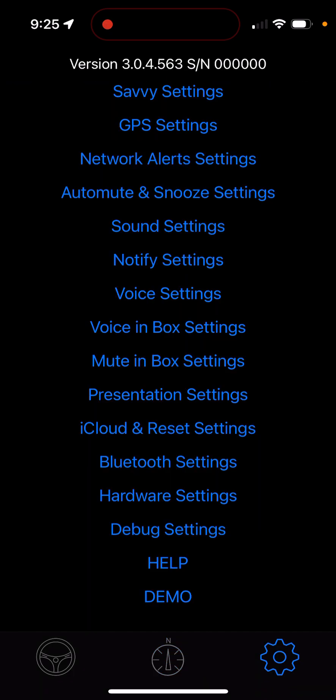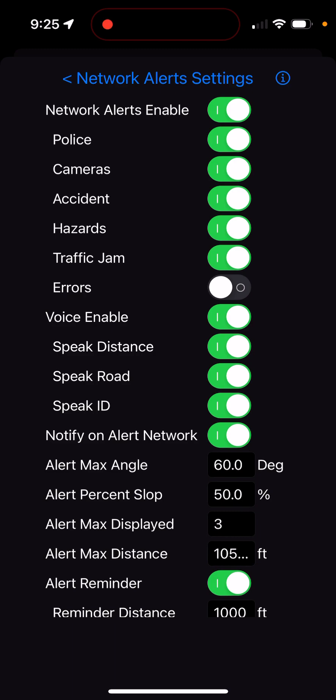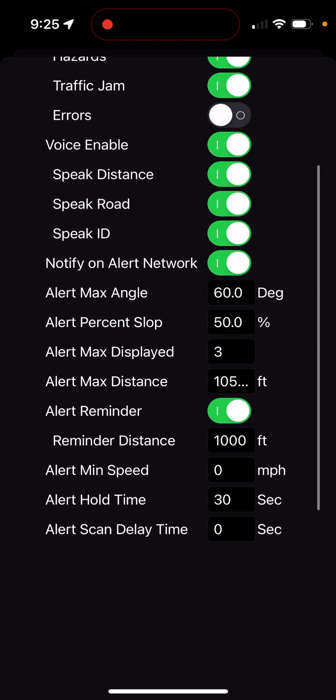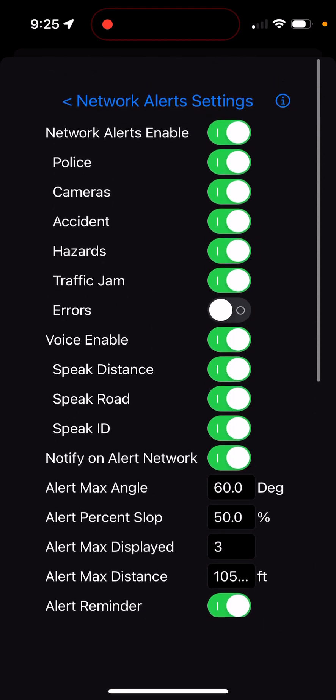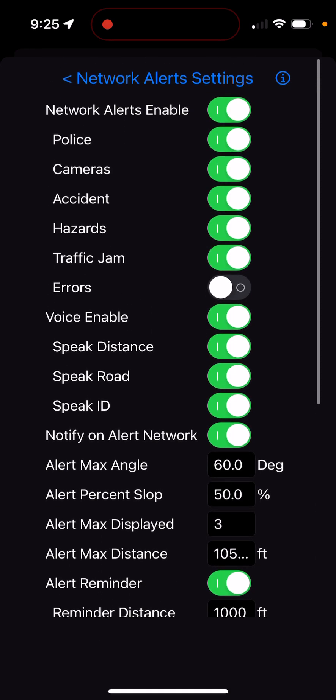One other thing I didn't explain: there's also a reminder. It'll give you the alert the first time it sees it, and then give you a reminder at whatever distance you want. The default is set to two miles for the first alert and a reminder at a thousand feet. That feature has been a little buggy and I still need to figure out what's going on there.